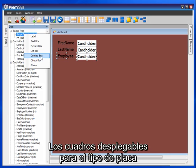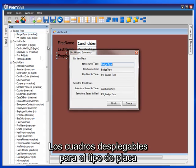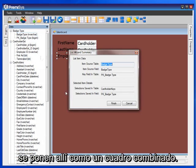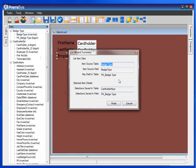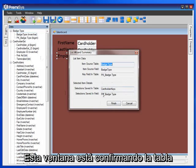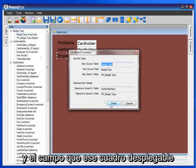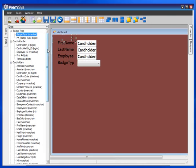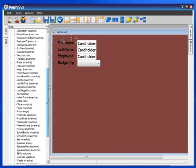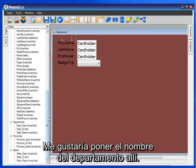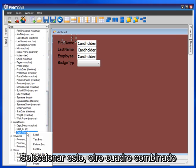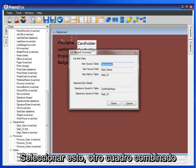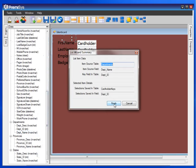Maybe Employee ID — we will enter that manually as well. Drop-down boxes for badge type are put on there as a combo box. This window is confirming the table and field that the drop-down box will draw from. I'd like to put the department name on there — select that — another combo box for a drop-down box.